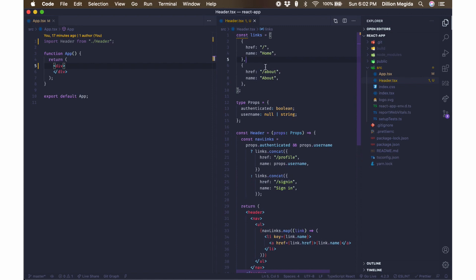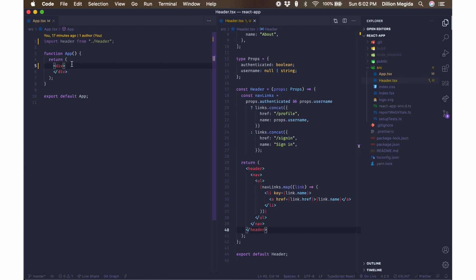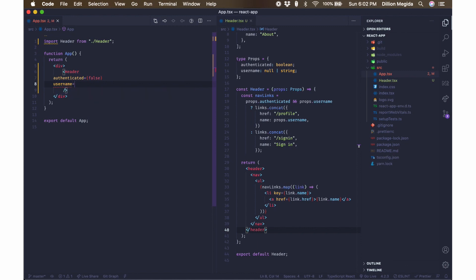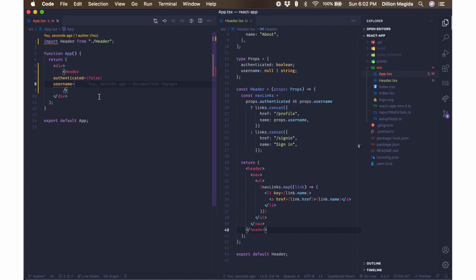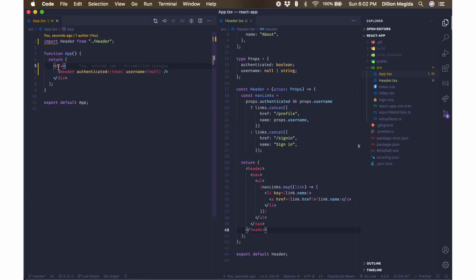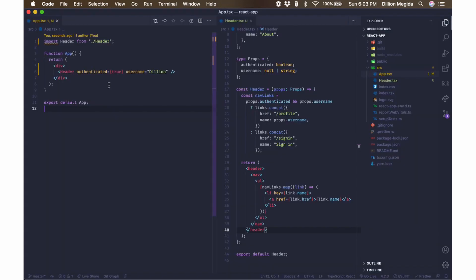Otherwise, we concatenate the sign-in link. Here we have the component declaration, and we can use it by saying Header. Header requires two properties: authenticated and username. If authenticated is false, the username would be null, and when we render this, we get Home, About, Sign-in. If we set authenticated to true but leave the username as null, we still get Home, About, Sign-in — unless we change the username to a string, like 'Dillion', and then we get Home, About, Dillion. The issue is: when you change authenticated, you also have to remember to change the username.